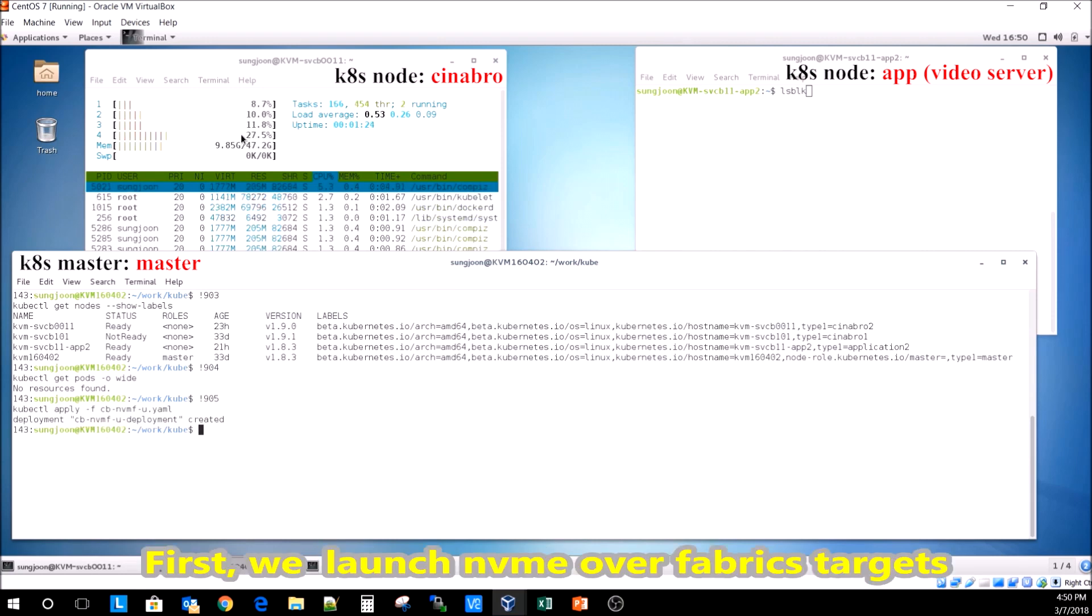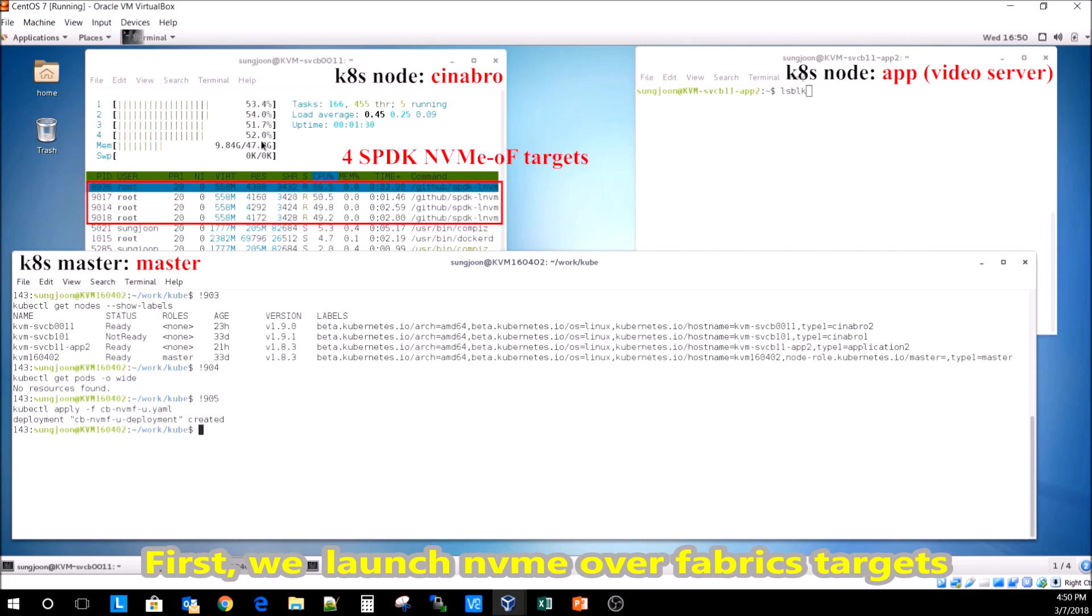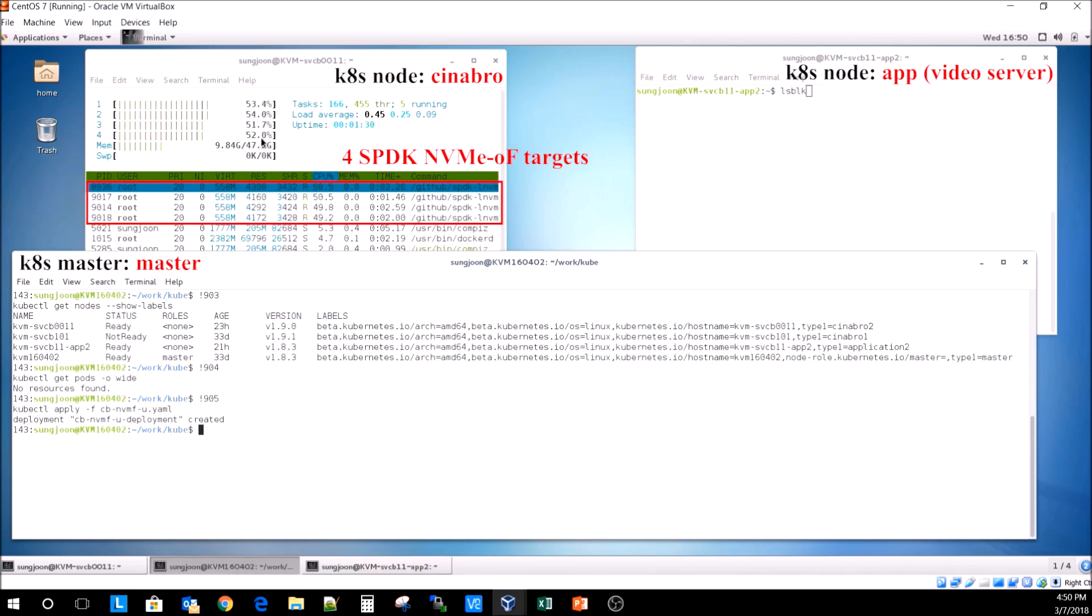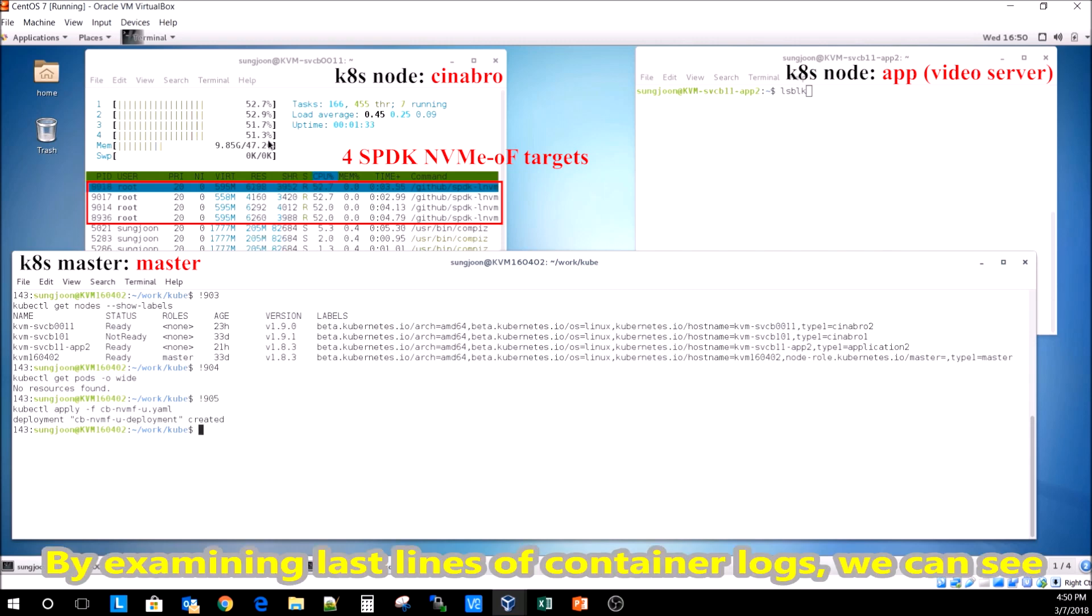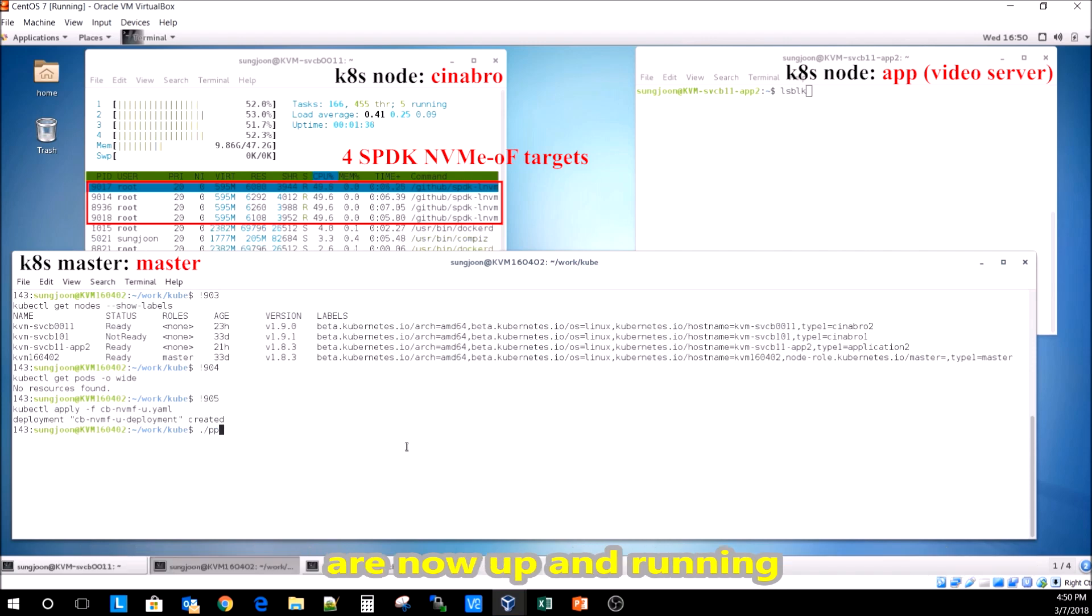First, we launch NVMe over Fabrics targets. By examining the last lines of container logs, we can see the interface for NVMe over Fabrics target disks.